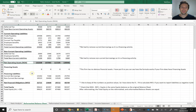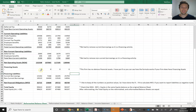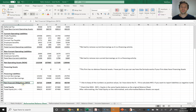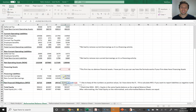On the reformatted balance sheet, I've calculated current operating assets, non-current operating assets, current operating liabilities, and non-current operating liabilities. I've added up operating assets minus operating liabilities to get net operating assets. For the financing section, I've added up financing assets — this business didn't have any, so those are zeros — and financing liabilities, and calculated net financial obligations.